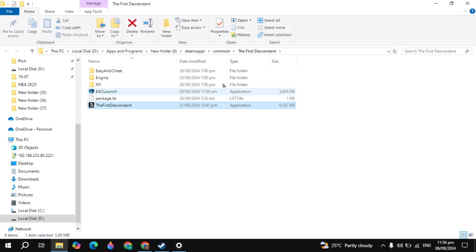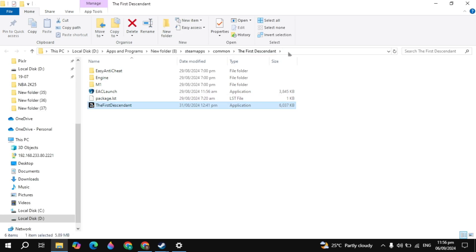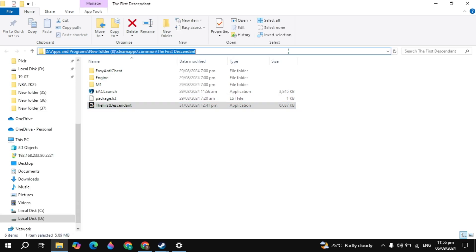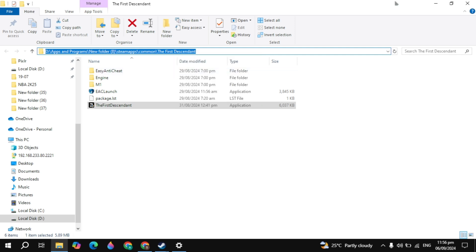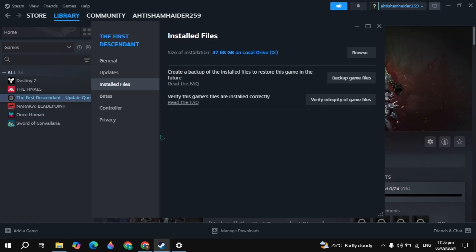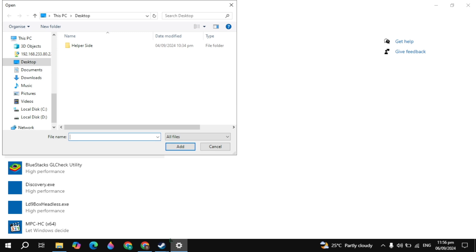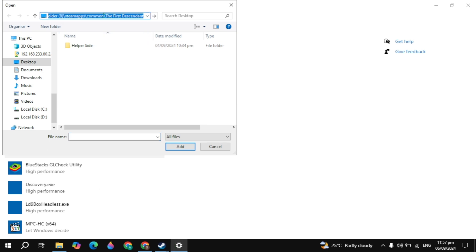Once its file location is open, click on the address bar at the top and copy the path — just right-click and click copy. Once you've copied the path, open up your graphics settings, click on the address bar at the top, press Ctrl+V to paste the path, and hit Enter.